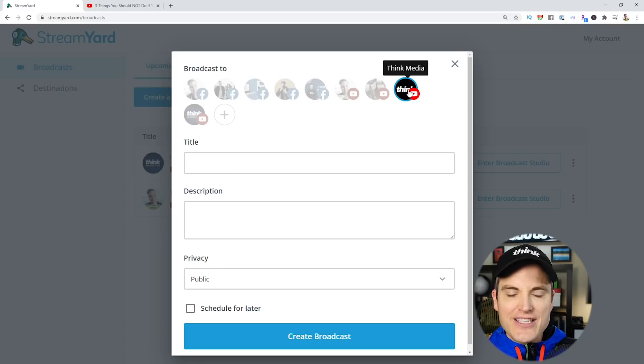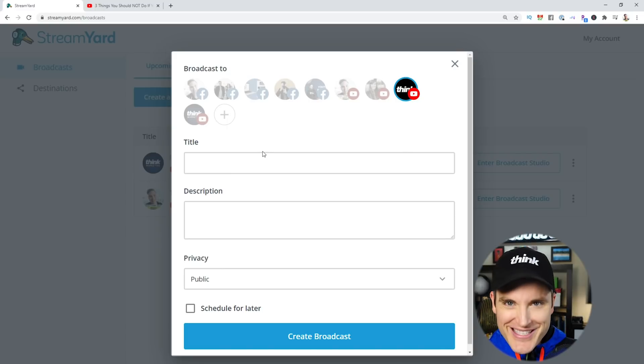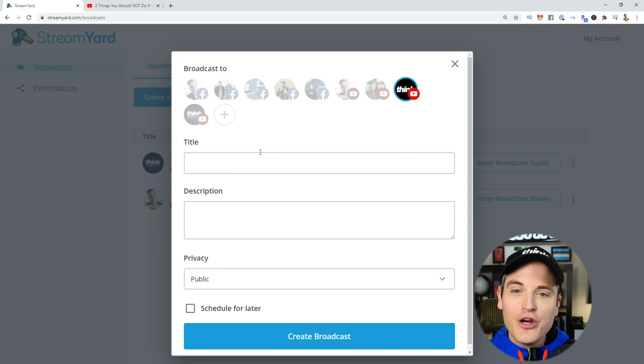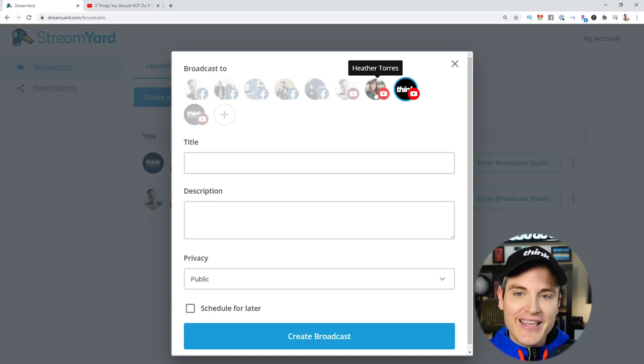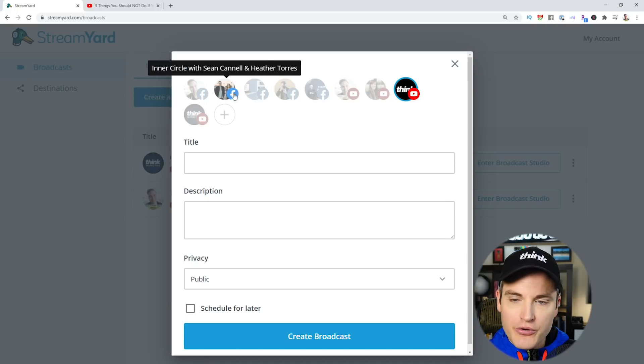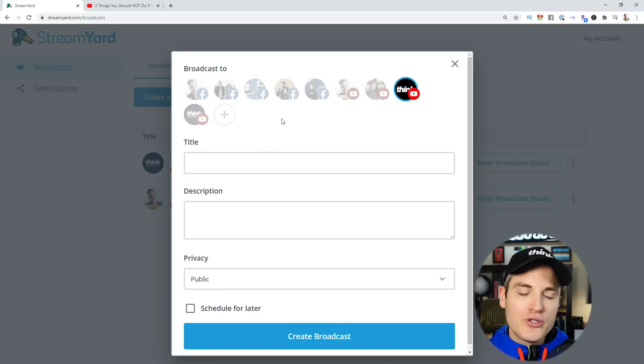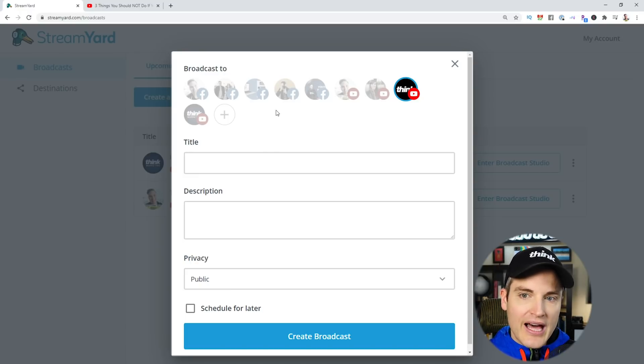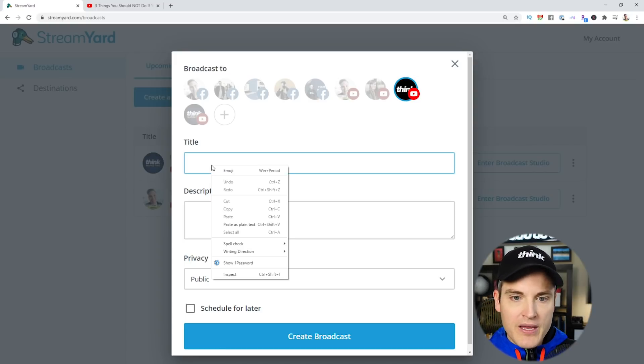I'm going to set up a stream for Think Media, but you can see the cool thing here with StreamYard is you can connect multiple different accounts across platforms. I have Facebook pages, Facebook groups, other YouTube channels, and this gives you the opportunity to multi-stream if you would like. I'm just going to set up a YouTube live stream for Think Media.